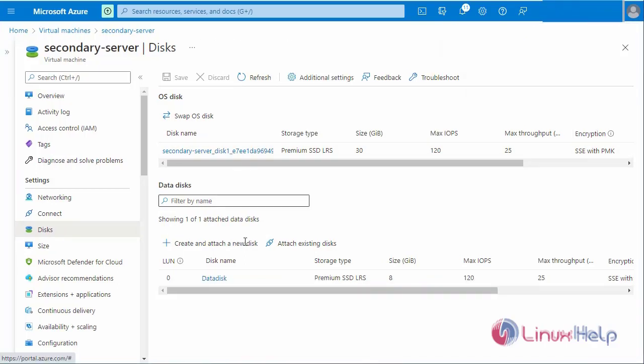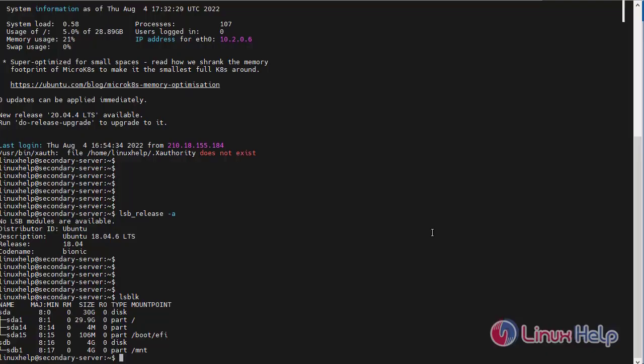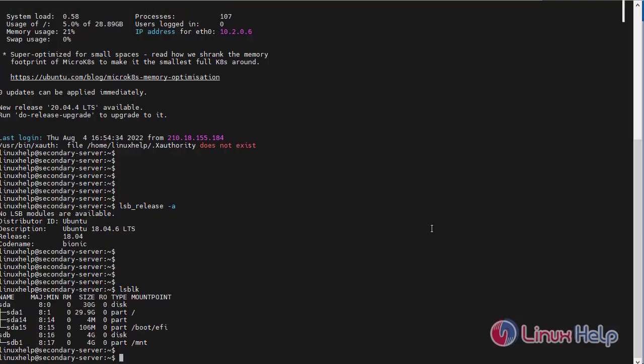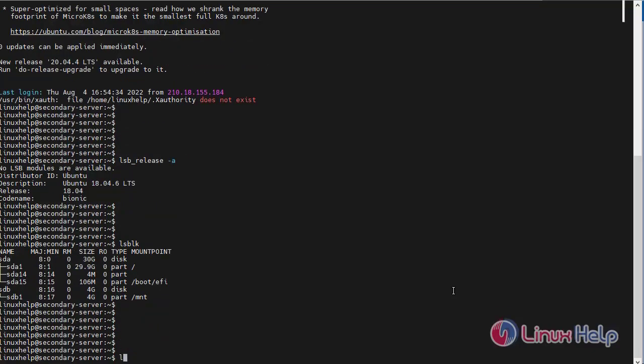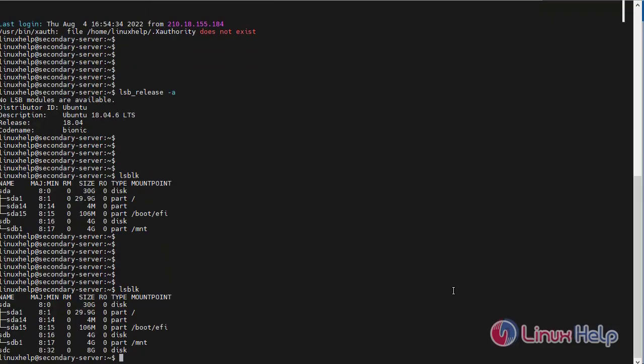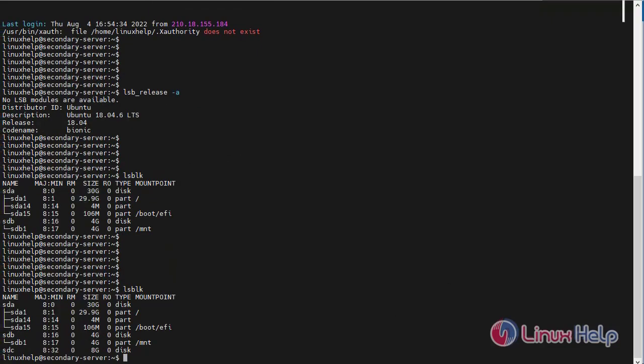The secondary server machine disk can be attached successfully. Next, now I am going to check the command prompt and verify the attached disk by using the following commands. I have created disk to be added for the name for SDC.